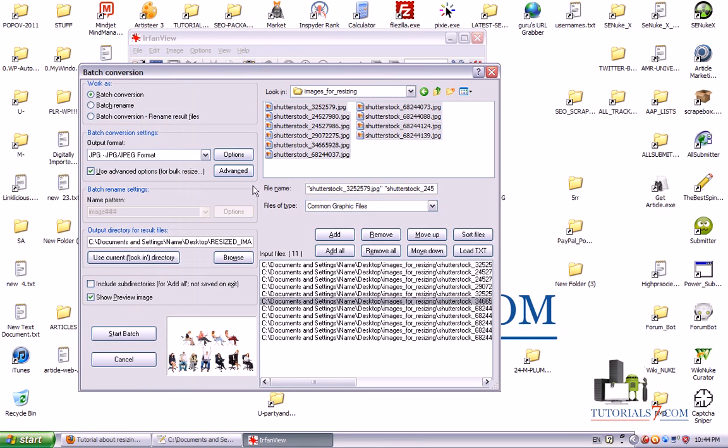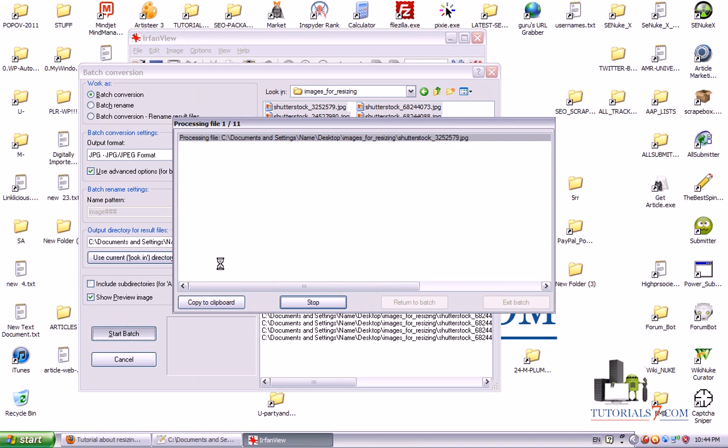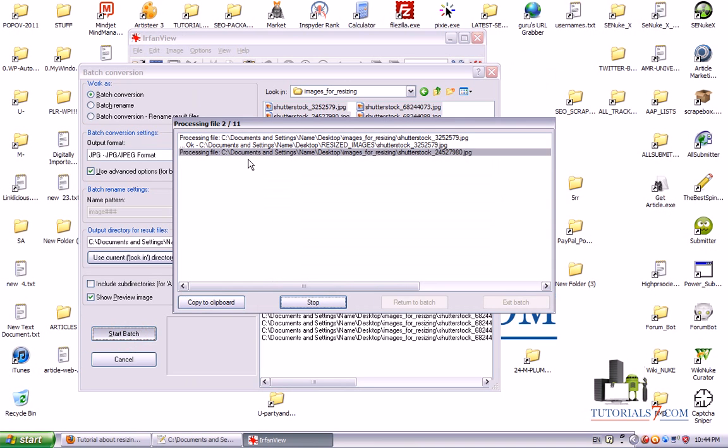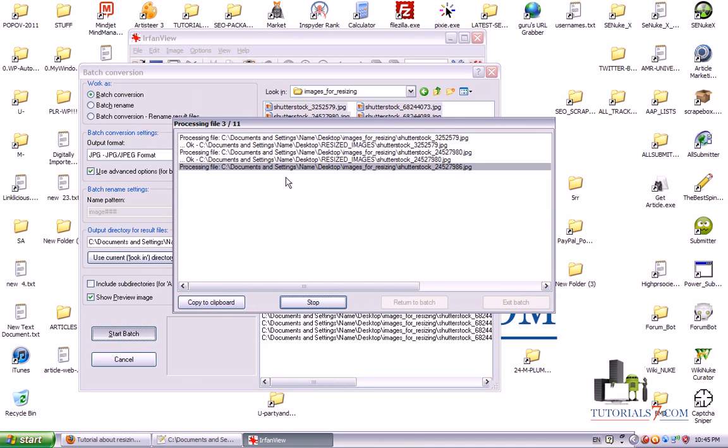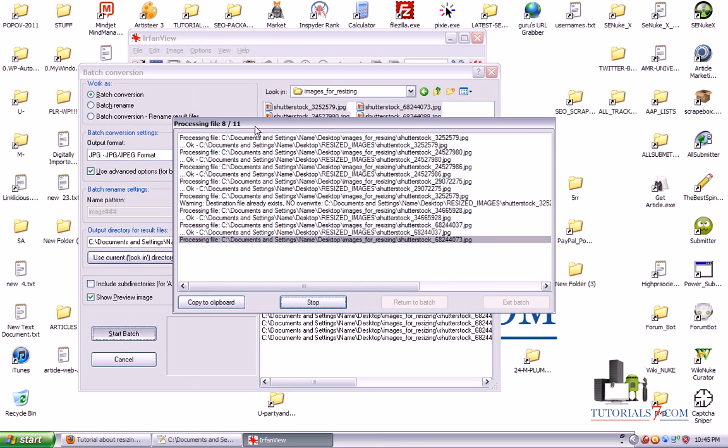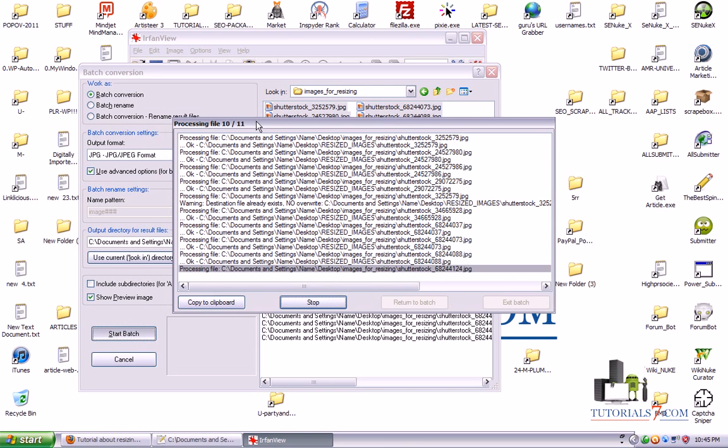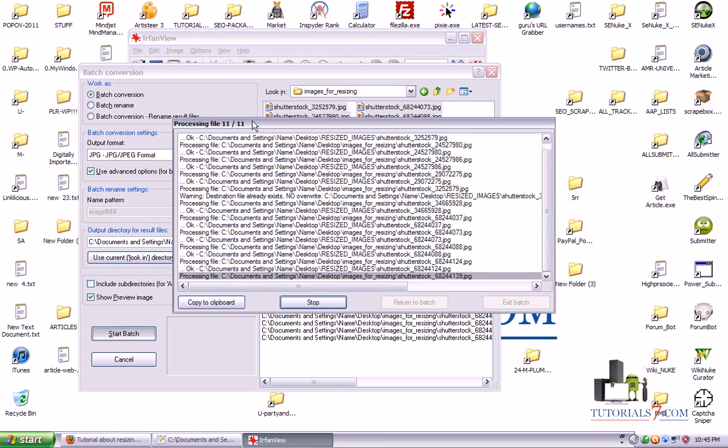Now everything seems to be fine and the next step is to click on start batch. And the program will go through all of the 11 images and will resize them to the size we need.